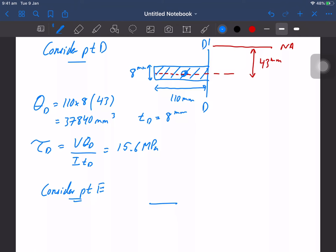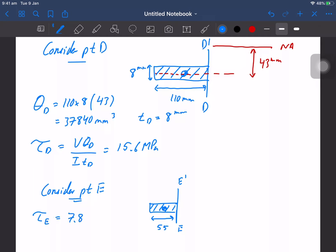You can solve for point E on your own for practice — it uses the same solid except the width is 55 mm. You should get tau_E = 7.8 MPa. That's the first example.